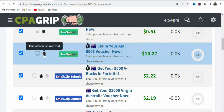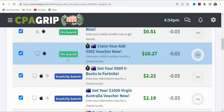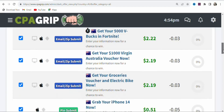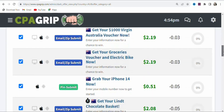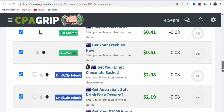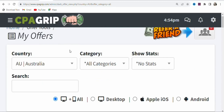If you promote this offer and get a lead, you are going to be earning $10.27. The requirement is a PIN submit — your potential visitors have to enter their mobile numbers to stand the chance of winning the $500 voucher. The offer is allowed on Android and desktop. CPA offers are geo-specific, so you can select any country and find offers to promote there.